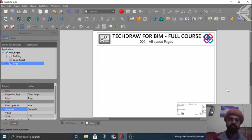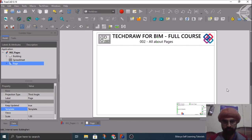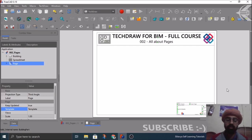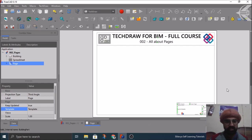Hello everyone, greetings from India. This is Nirbhay Chohan from MakeLabya Self-Learning Tutorials. Welcome to the second tutorial 002. This tutorial will be focusing on a detailed explanation of all the functionalities from the pages of the TechDraw workbench. We will also cover how you can create your own custom template using an existing template from FreeCAD, how you can create editable text, non-editable text, and inserting some SVGs or pictures in your sheet, just like the one I have created for this course.